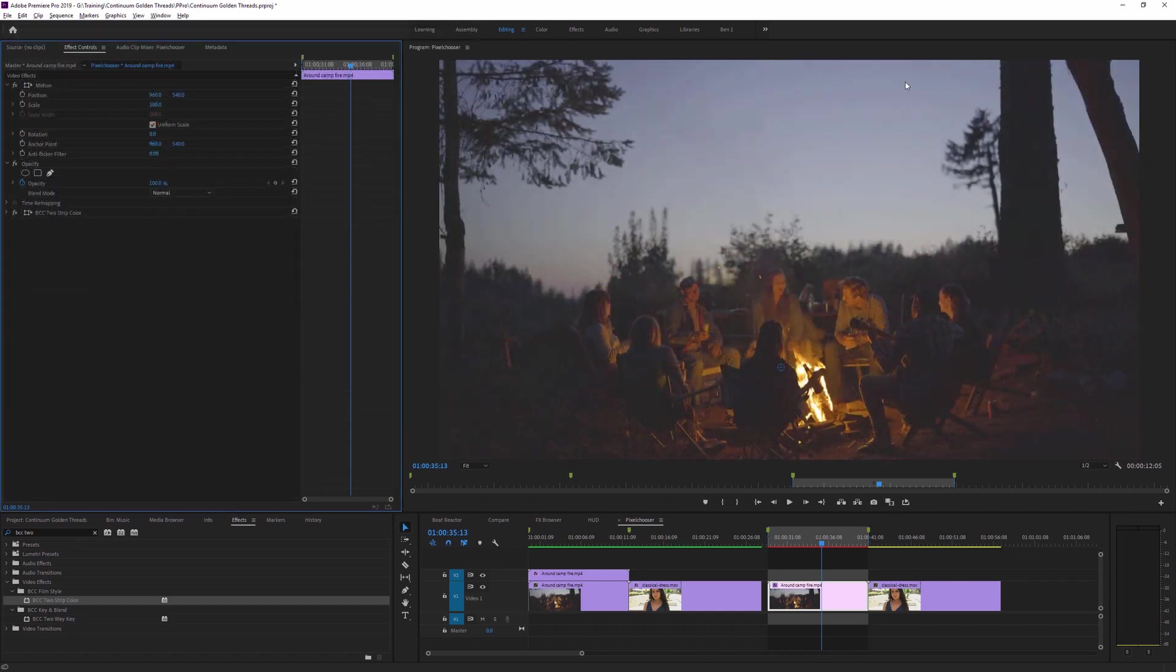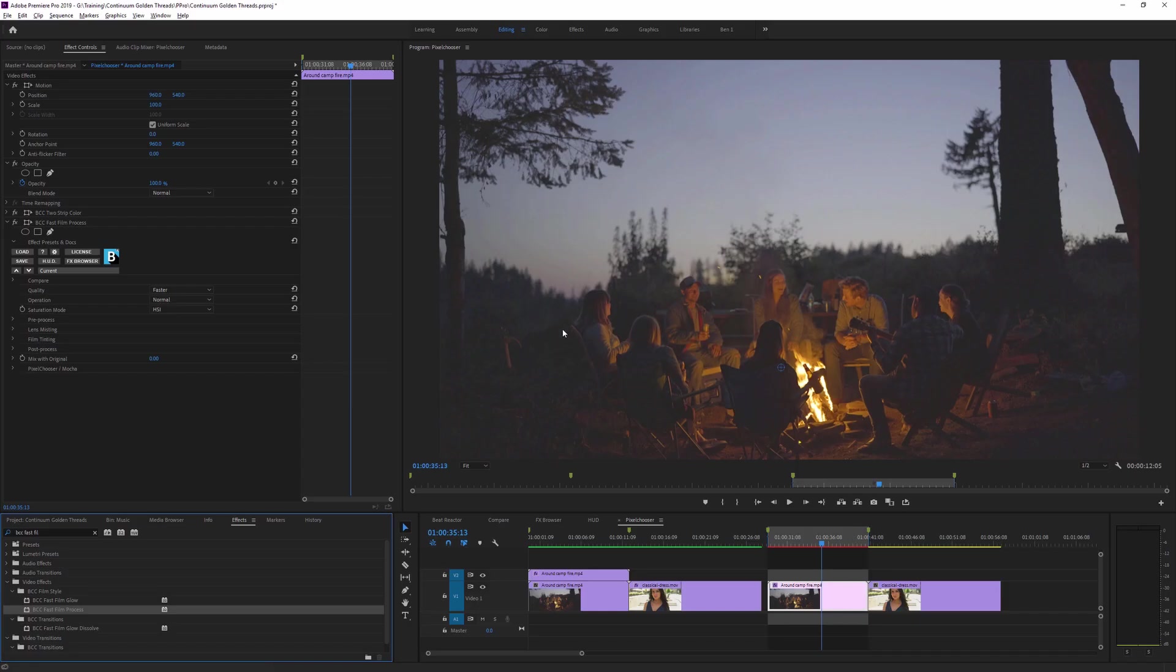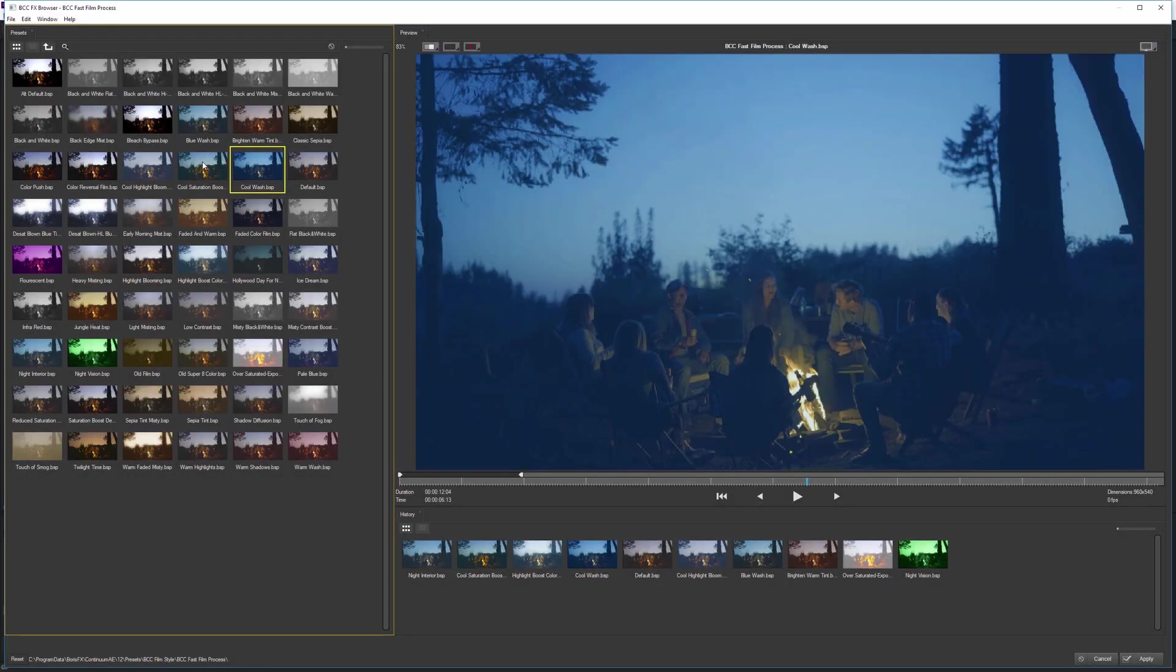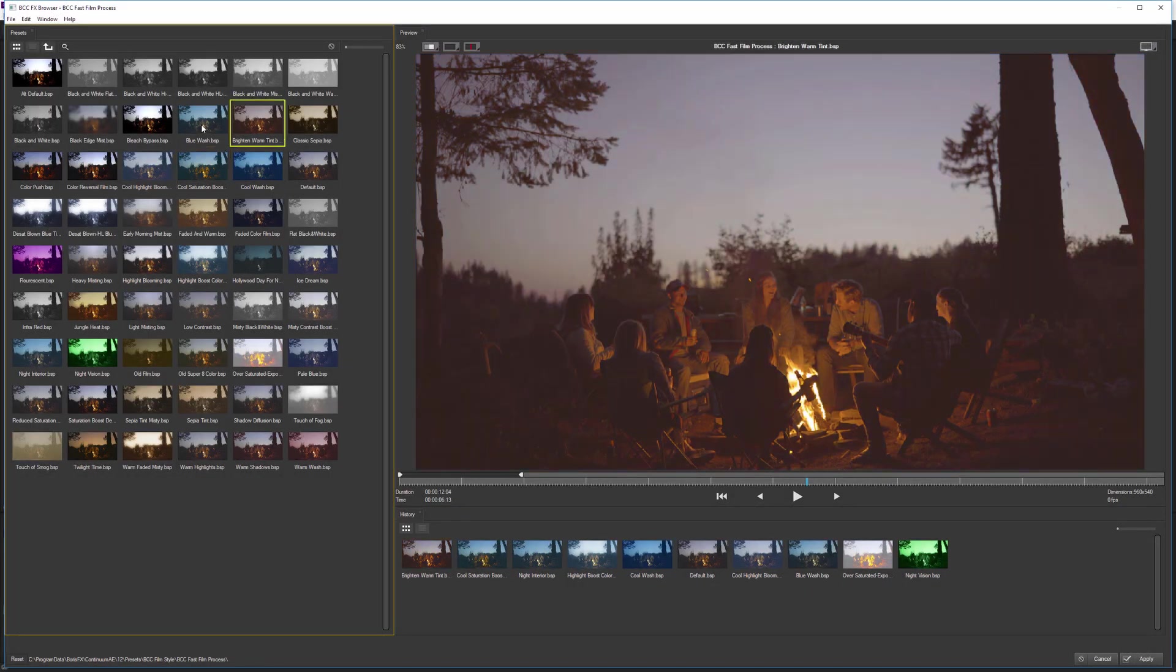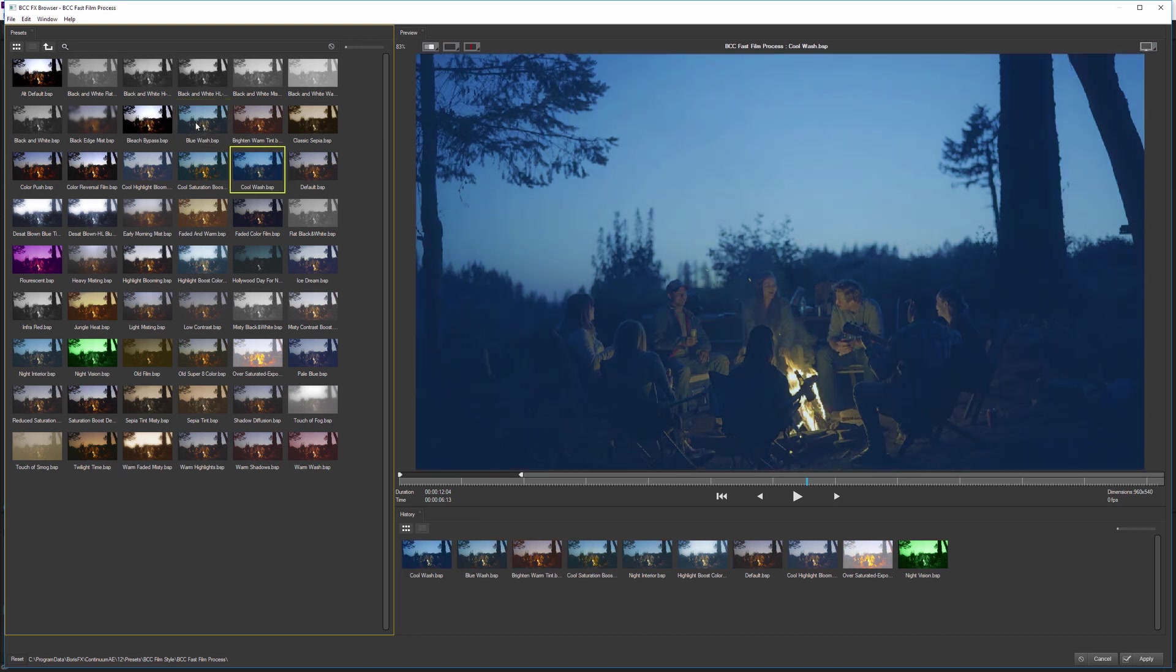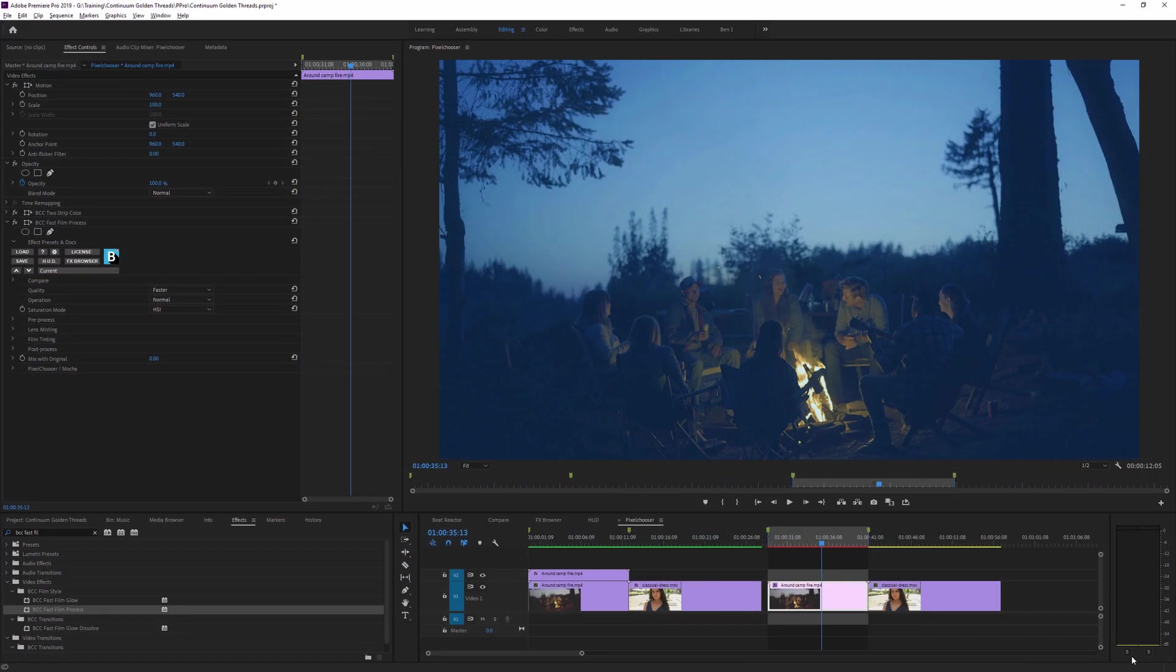I'm going to add another filter over the top to try and emphasize out the sky a little bit more. And I'm going to use BCC Fast Film Process, bringing that over the top. Again, use my effects browser just to kind of find one that I think is going to work quite nicely. Blue Wash is kind of good. Cool Wash is also quite nice. Let's go with the Cool Wash, hit Apply on that.